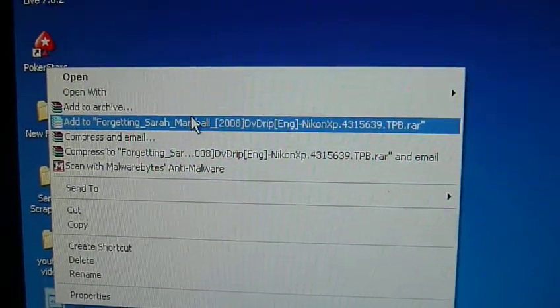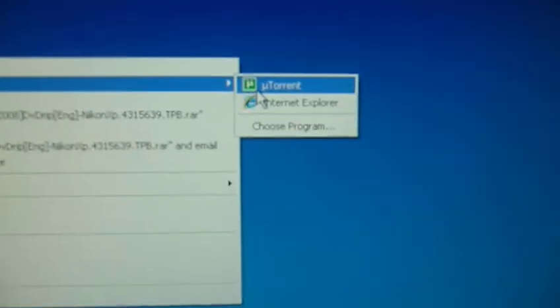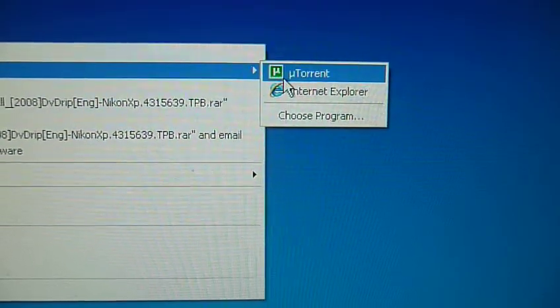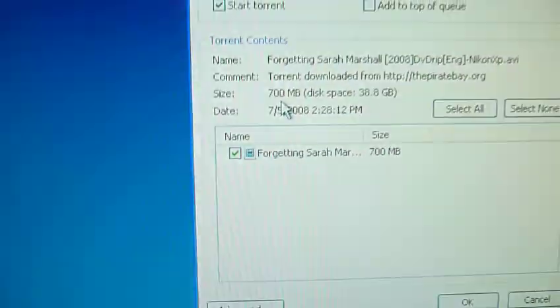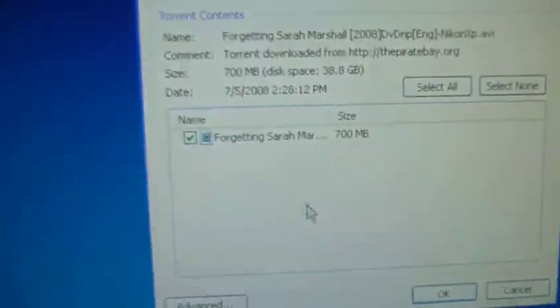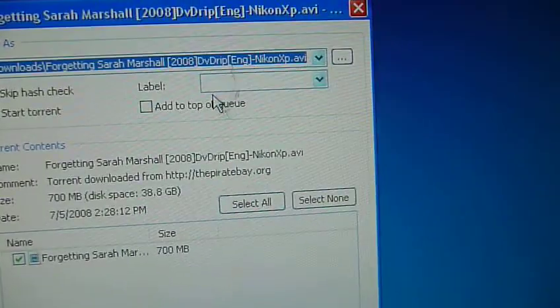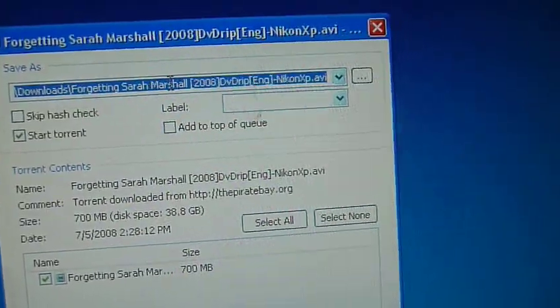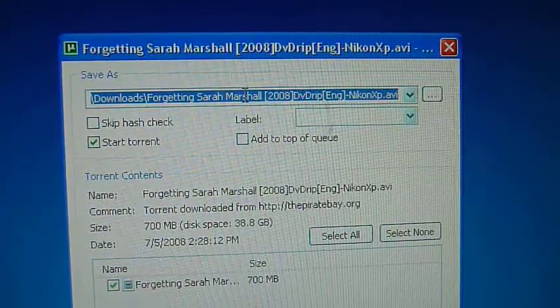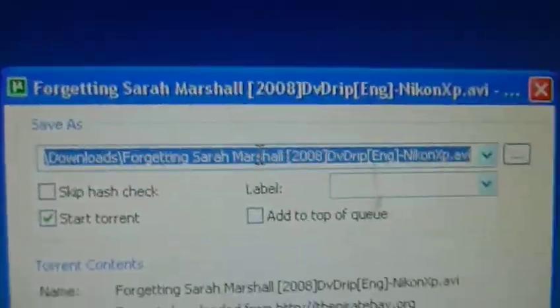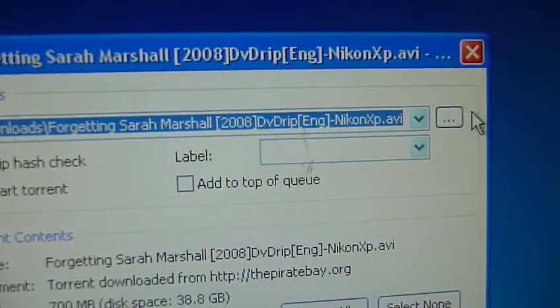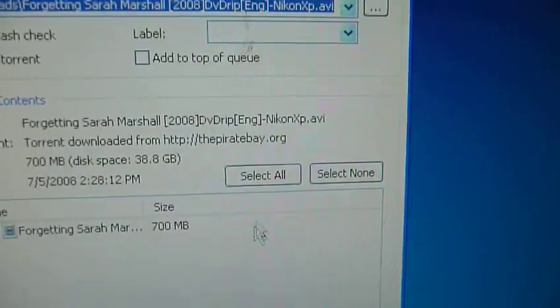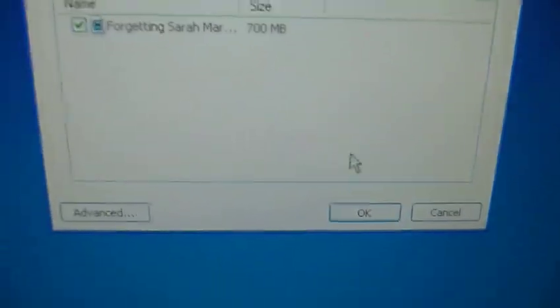You want to right click on it and go to Open With. And if you see U-Torrent, then you want to click on U-Torrent. Or if it doesn't say that, just go to Choose Program and choose U-Torrent. So once it does that, you want to click where you want to save it and everything. So I'll just save it right there.